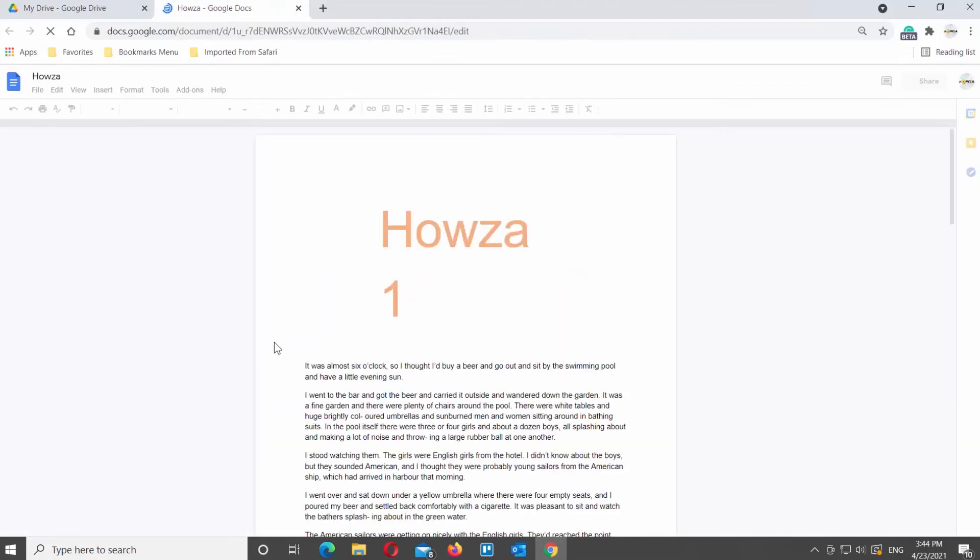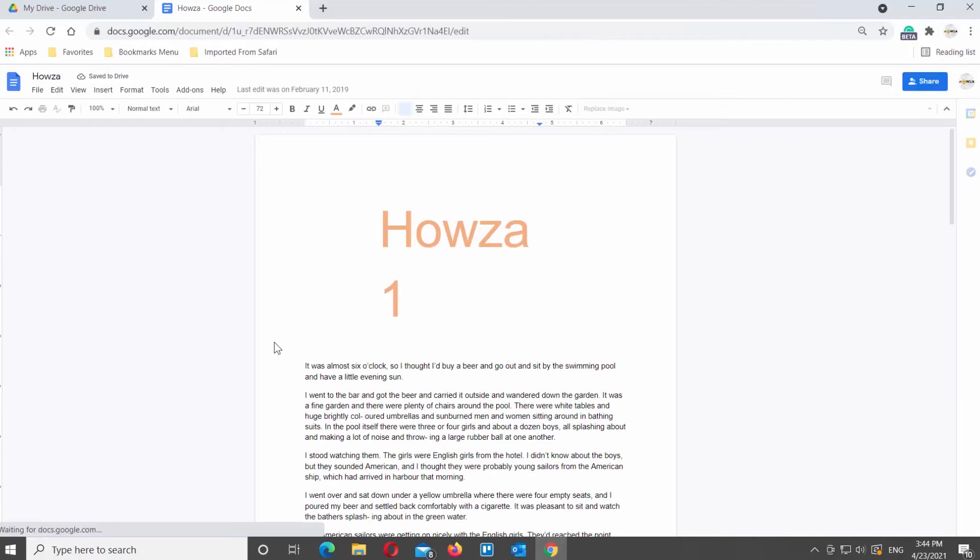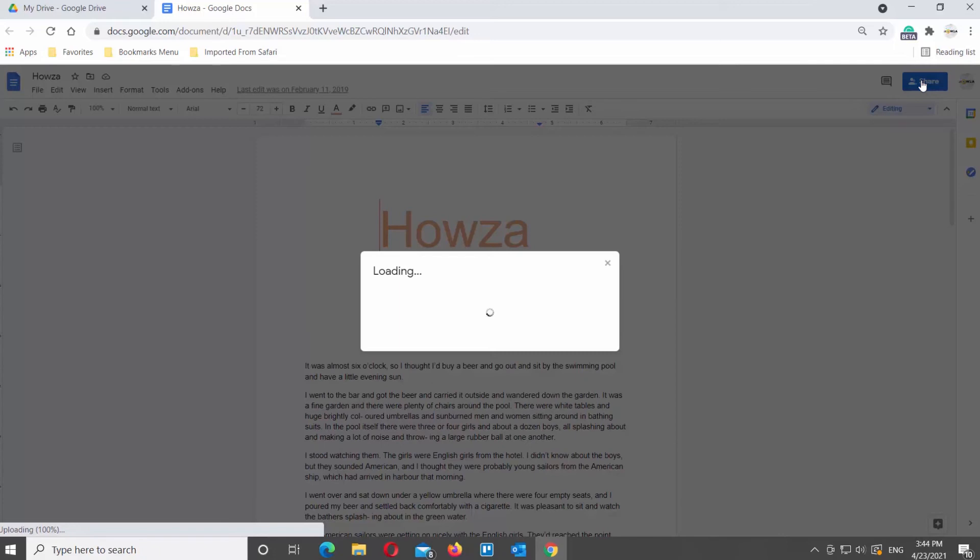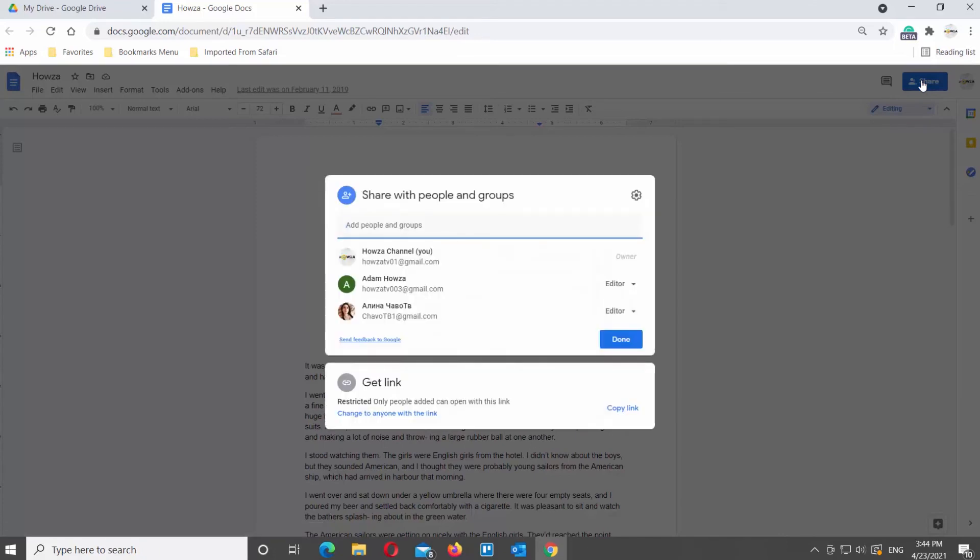There's one more option that you can use to remove someone from a shared document. Open the Google document that you need. Click on Share button at the top right corner of the window. You will see a list of people who have access to the file, as well as their roles.